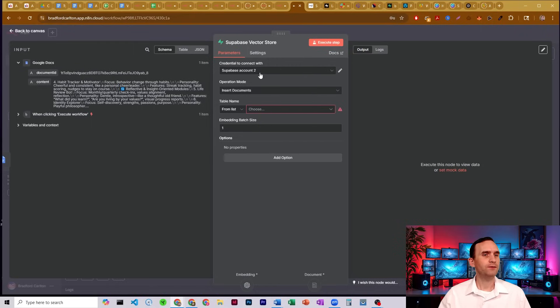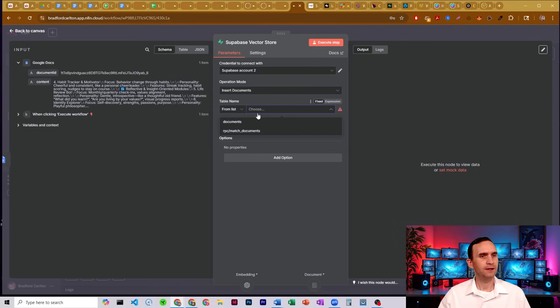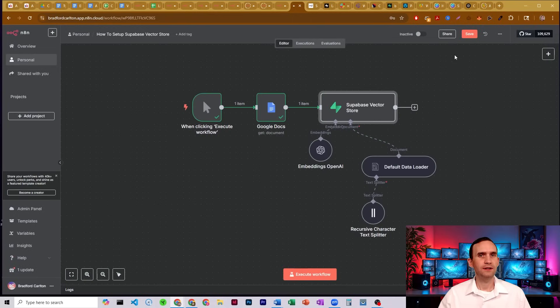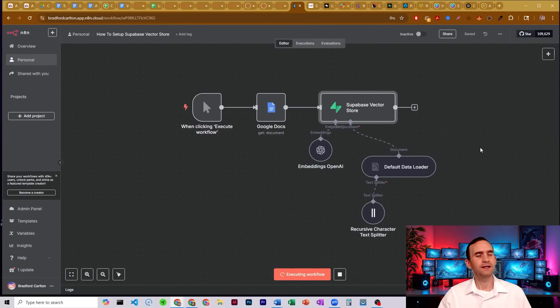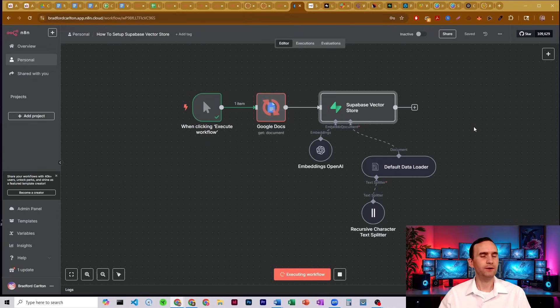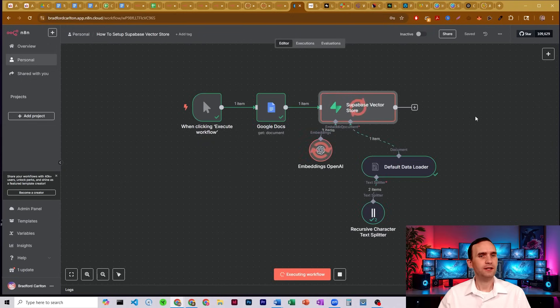So now, if we come over here to our table list, we can select a table. I'll pick Documents. Good. Let's go ahead and save it. And then we're going to run it. And then we'll check the table to see what it was able to upload. So it's pulling from my document. It's uploading and doing its embeddings.